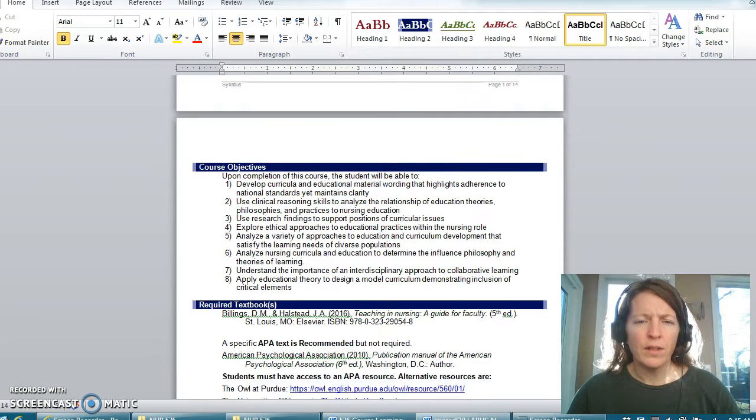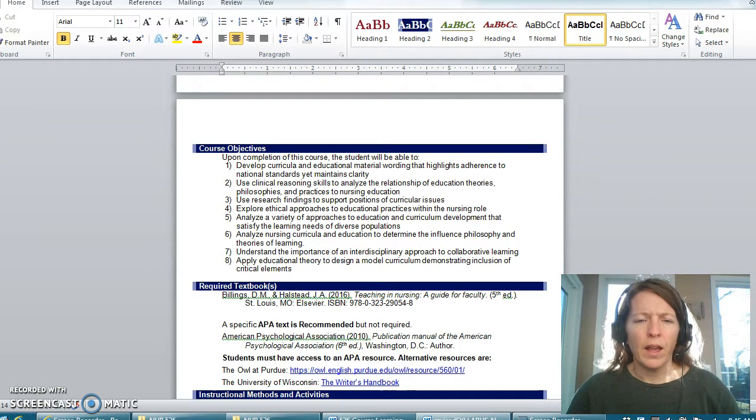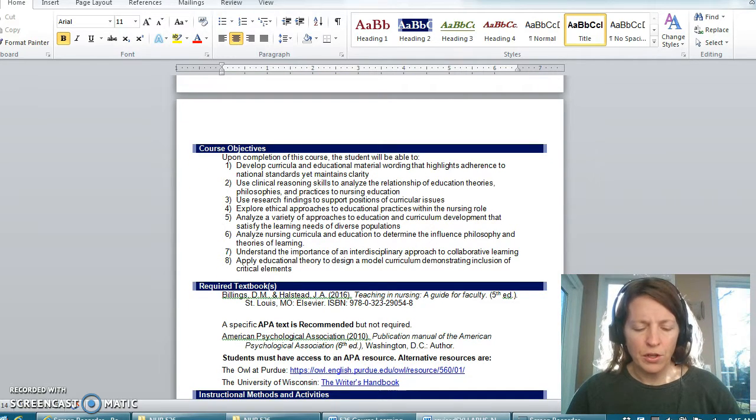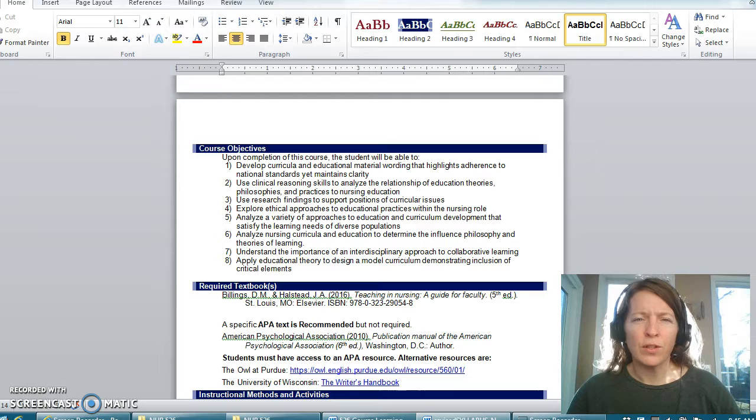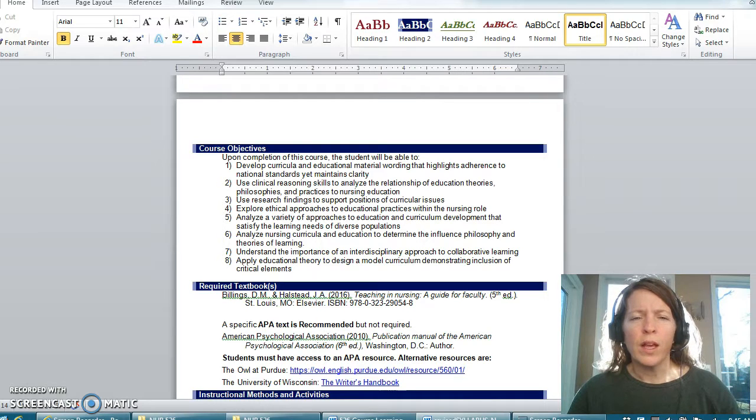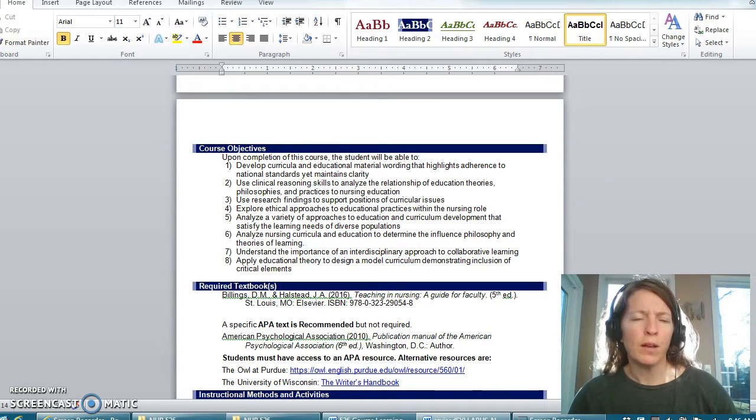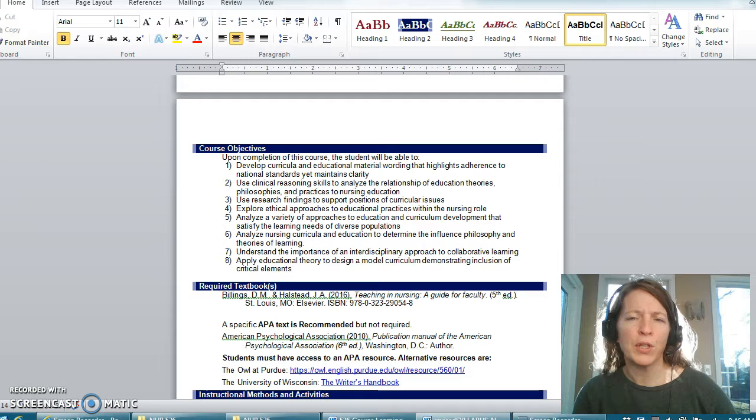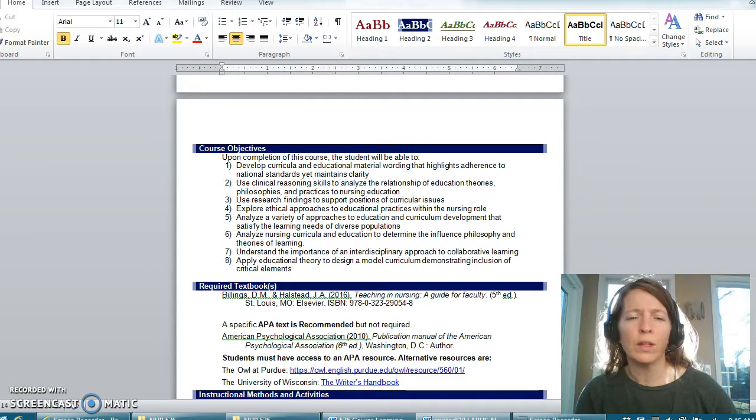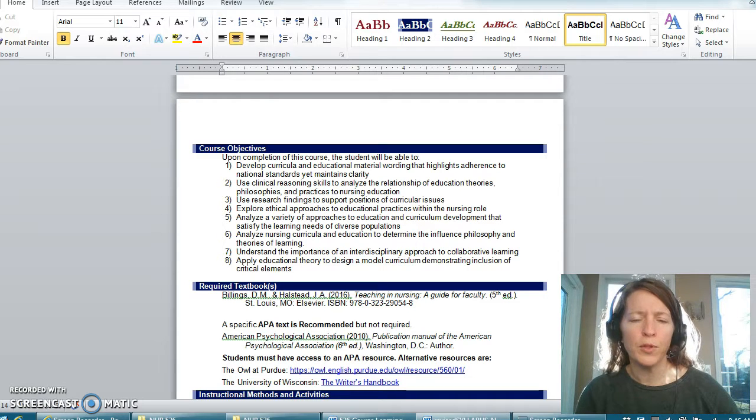Here are your course objectives and I would encourage you to take a few minutes to look at those. In a minute I will be showing you how the assignments that have been created for this particular course will link to your objectives.